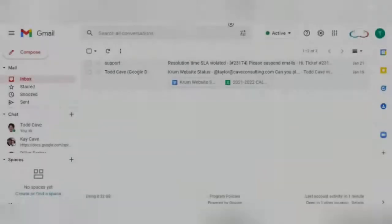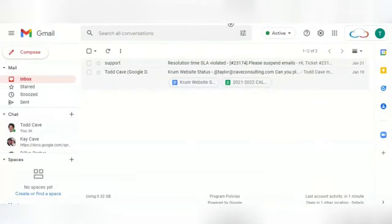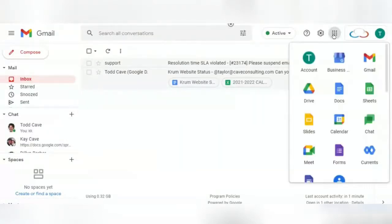First, you're going to want to make sure that you are signed in with your Google Workspace account. Then, you're going to go to your Drive.